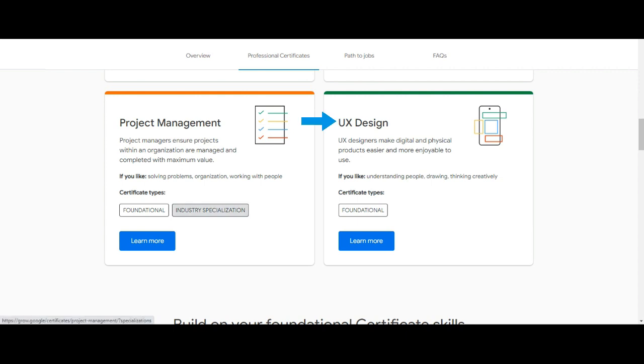UX Design: UX designers make digital and physical products easier and more enjoyable to use. You will get a foundational certificate from Google for this UX Design.